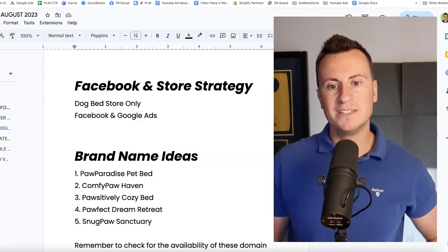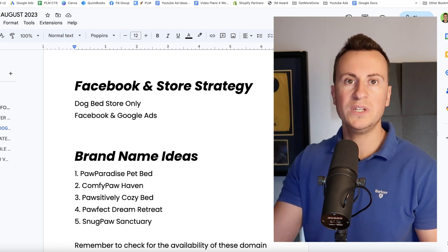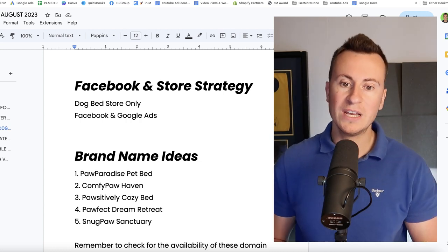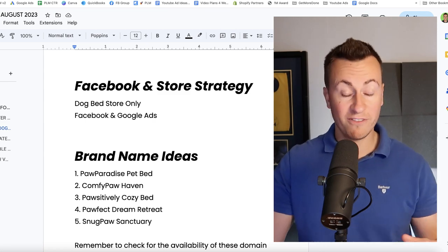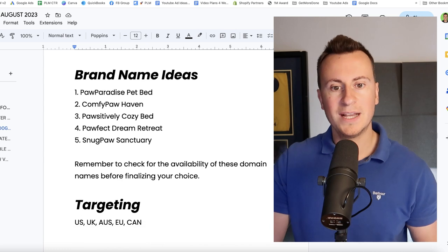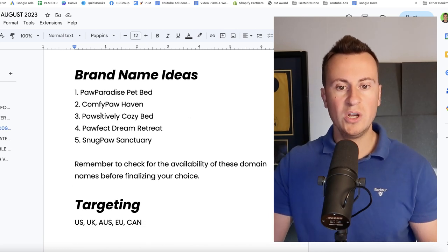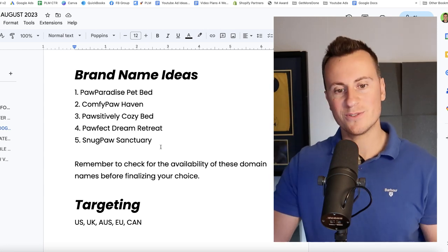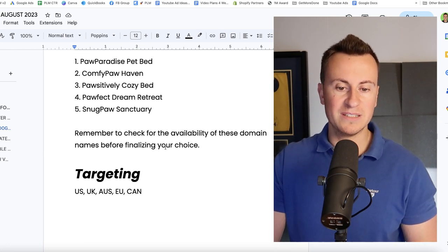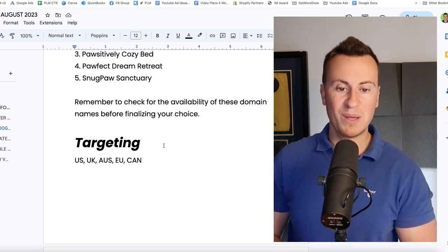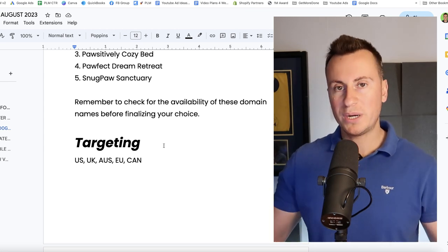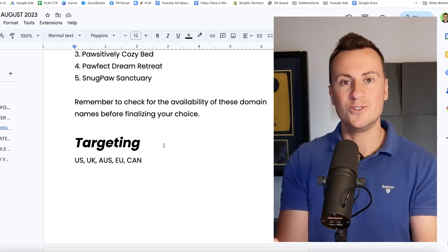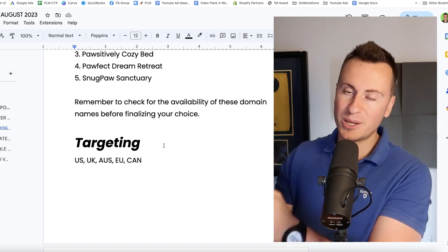As for my recommended store strategy then, go for a dog bed store only. There's enough unique dog beds out there to build an entire store around and get selling them on Facebook and Google ads. Again your top customer from experience I know for a fact it's going to be females over the age of 40. As for brand name ideas we have Paw Paradise, Comfy Paw, Positively Cozy, Pawfect Dream Retreat, and Snug Paw Sanctuary. And again just remember to check the availability of these before committing. As for targeting, everybody loves dogs, everybody keeps dogs as pets, so US, UK, Australia, EU and of course Canada. Put it out to everybody, see which one enjoys the product the most and is buying the product the most, and then narrow and focus and double down on what's working for you.